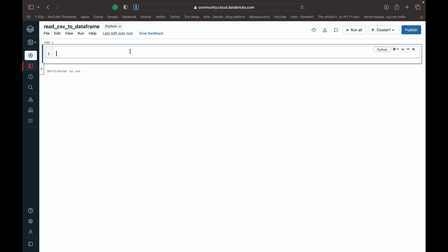what we can do is read that CSV file into a dataframe. I'm going to call it dataframe one. The function and code that we need is just spark dot read dot format. Then inside parentheses and double quotes, we enter the format. So today's demo is about CSV.